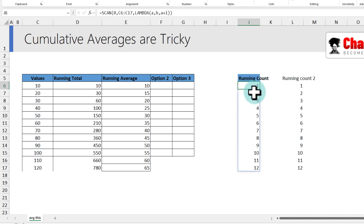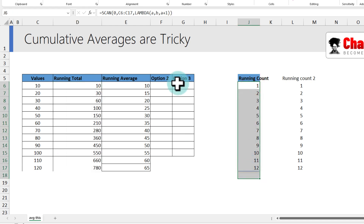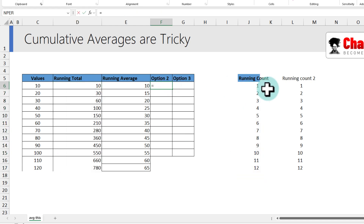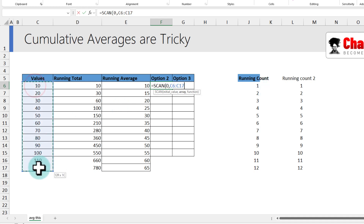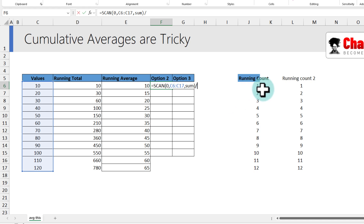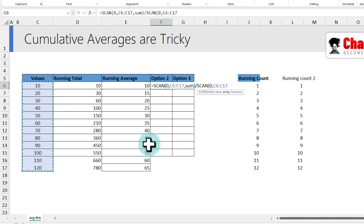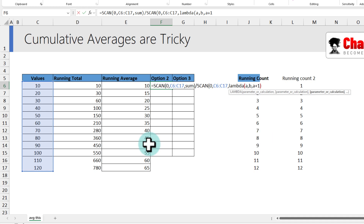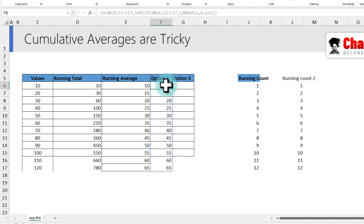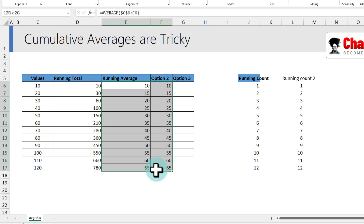Now divide the running total by the running count to get running averages. That is: SCAN(0, values, SUM) divided by SCAN(0, values, LAMBDA(a, b, a+1)). This produces the correct averages, and all the numbers match. This is more long-winded but it is a dynamic, spillable option.